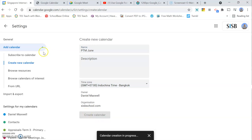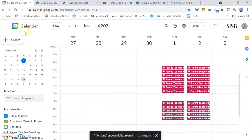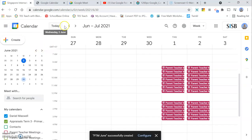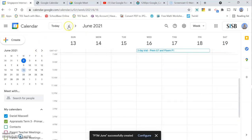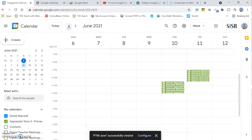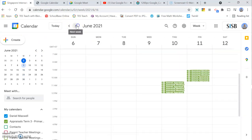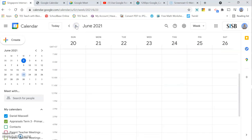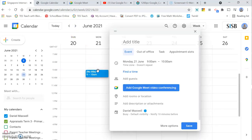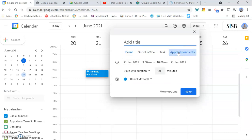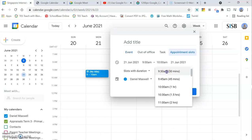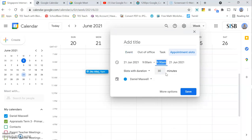After that, you go back to the days that you want to set your calendar. I'm going to do them on Monday, for example. Click in the time that you want and change it from an event to an appointment slot. Then set the time, so this one's going to be 9 to 9:30.